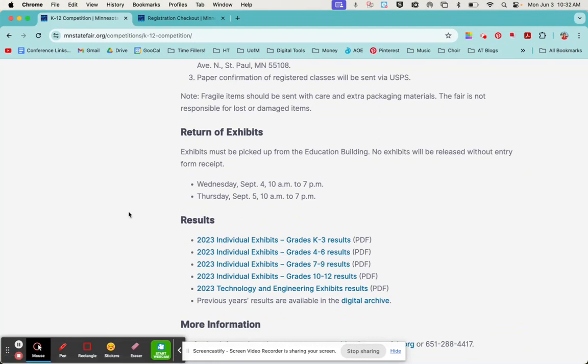If your student does win a ribbon, that's first, second, third, or fourth place, they will have their artwork exhibited at the fair. It will be hanging up, so you can go visit it, you can go see it, tell all your friends and family, contact the local news channel.